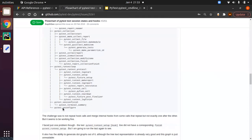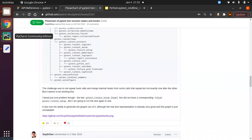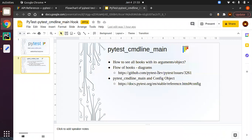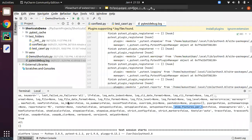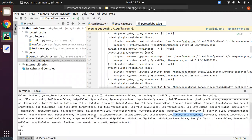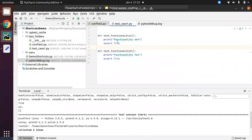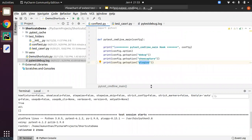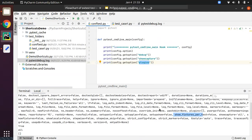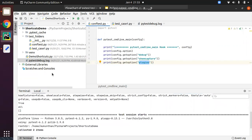Coming to the next points: we have seen the flow of hooks diagram, then pytest_cmdline_main and the config object. We saw how config is associated with pytest_cmdline_main and some basic things we can see inside the config object — like the debug option, show_capture, and plugins. There are other scenarios and options we can use as well. Thanks for watching and have a great day.